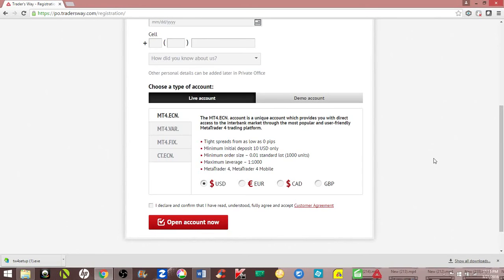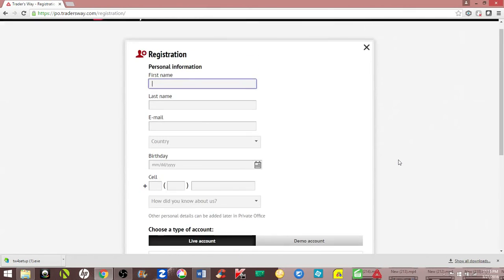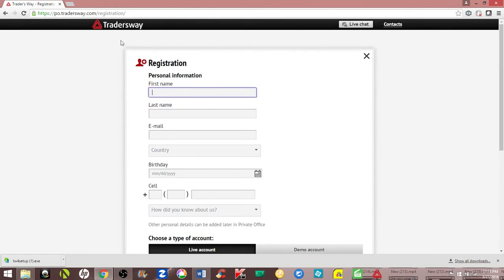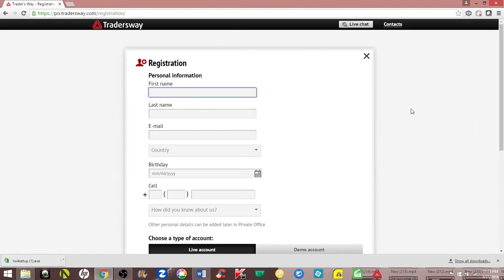They're going to send you the login information. You're going to log in to your new Trader's Way account and upload some documentation. They usually ask for a bill with your name and address on it, or a form of identification like a driver's license or passport.